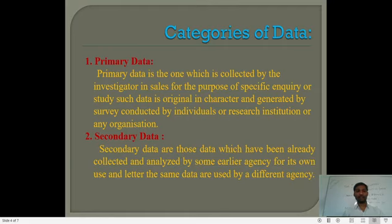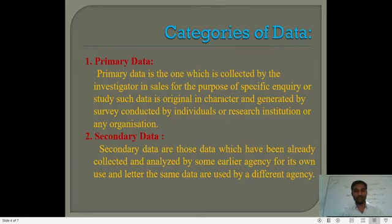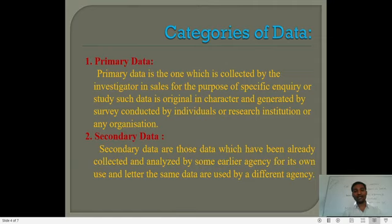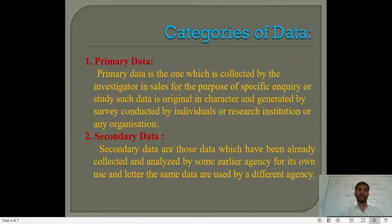Secondary data are those data which have already been collected and analyzed by some earlier agency for its own use, and later the same data are used by a different agency. Secondary data means data which was already collected but is used a second time — it is called secondary data.